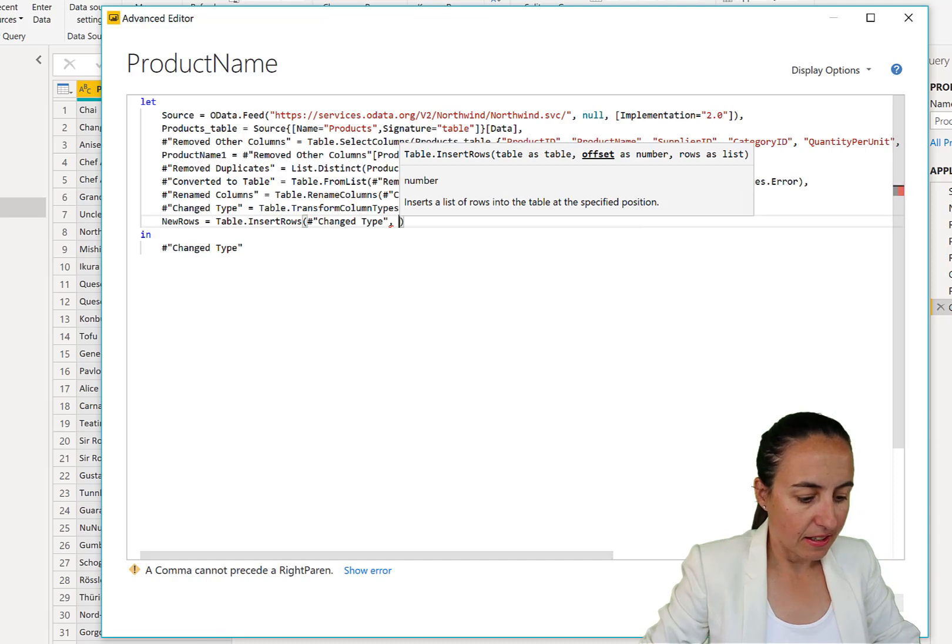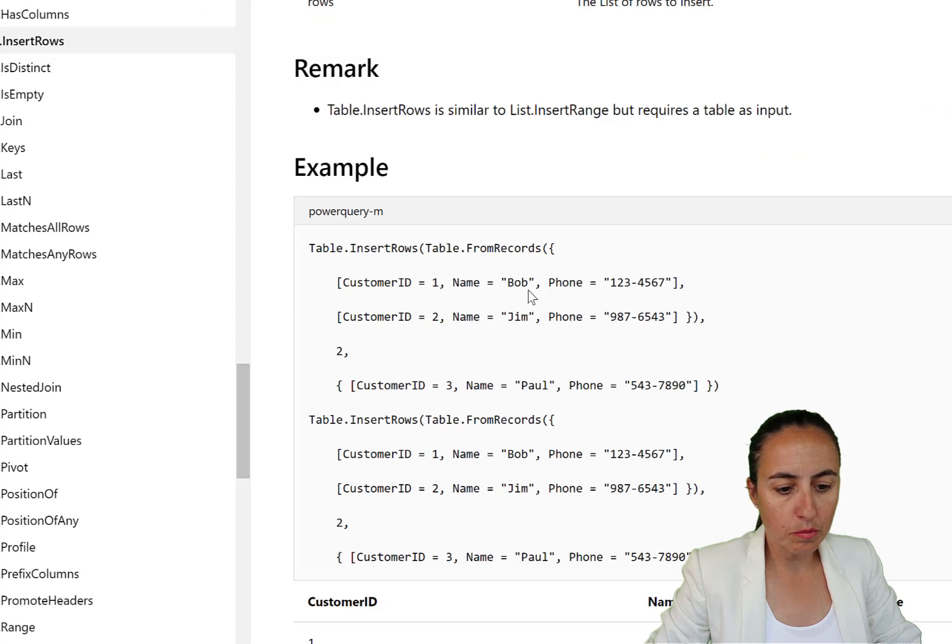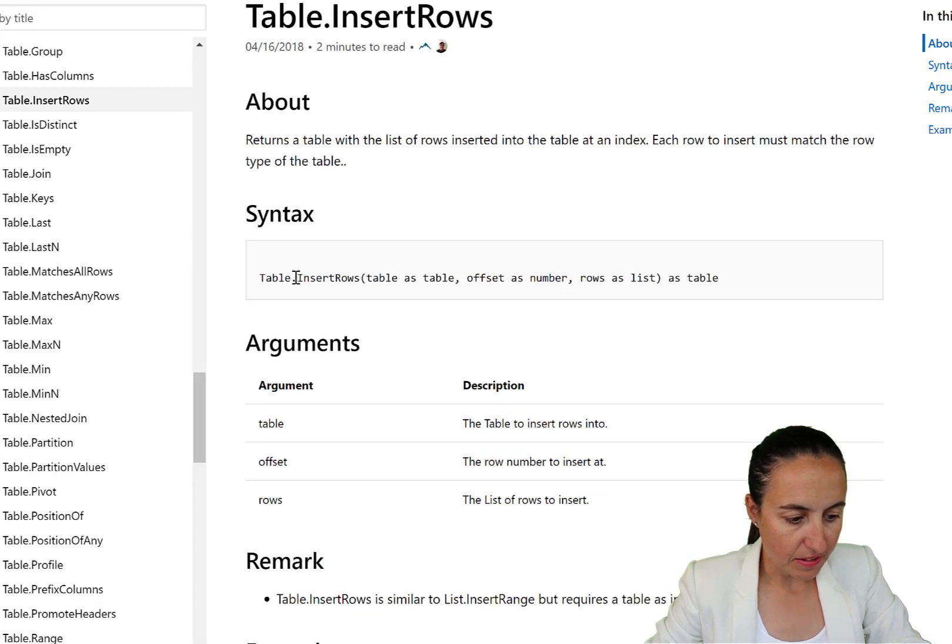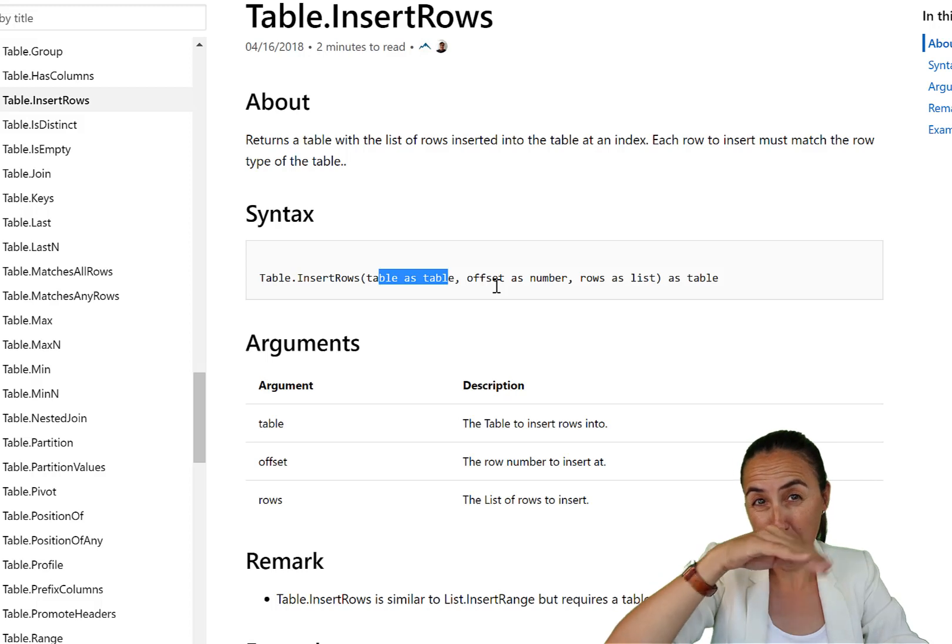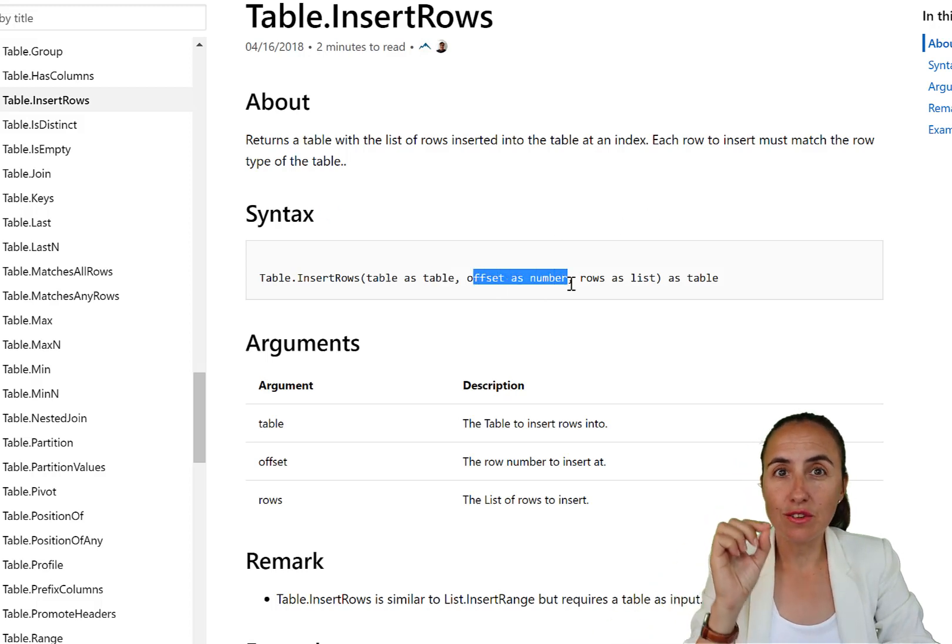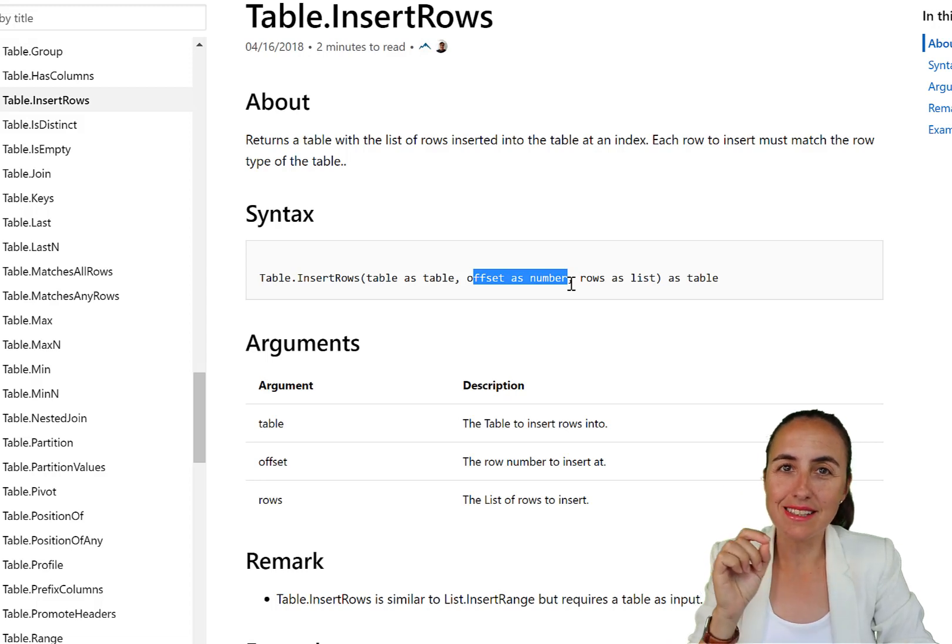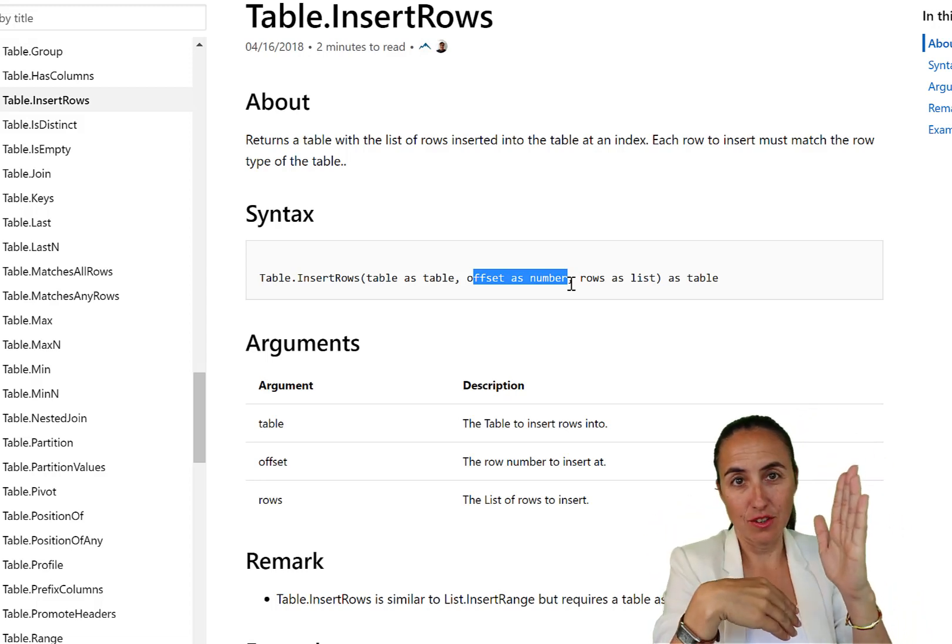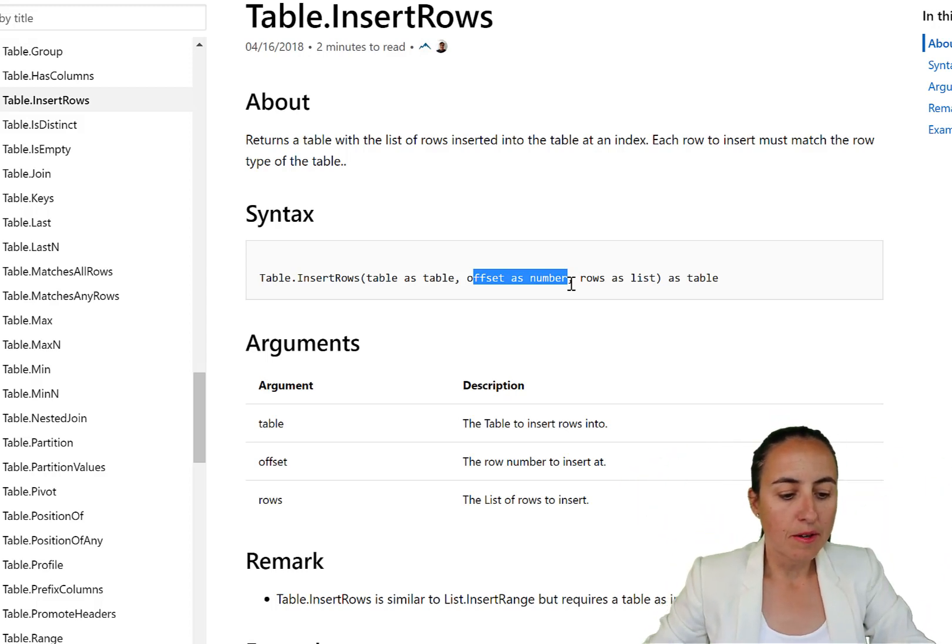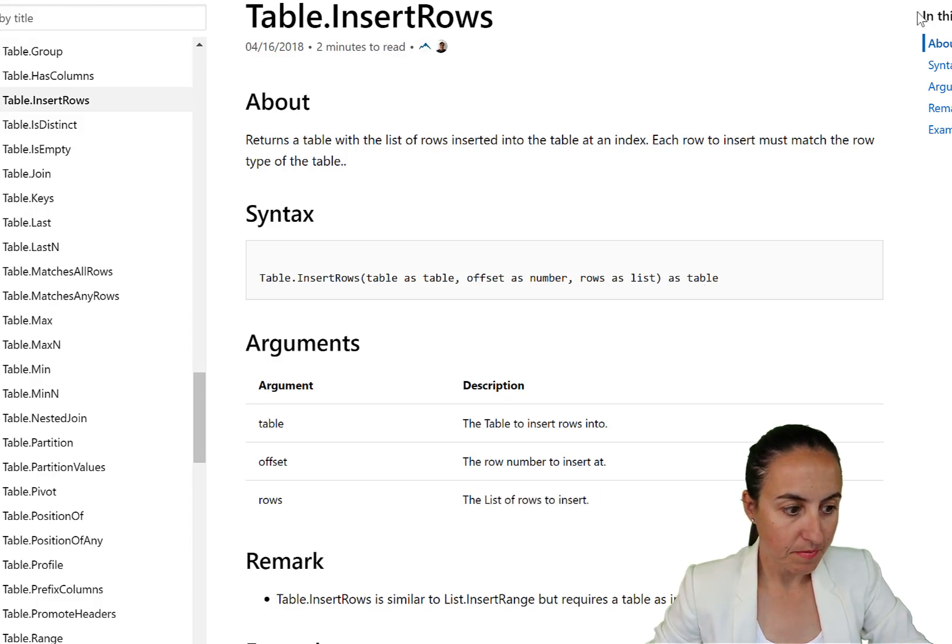Let me show you how the function looks. If you go to the Power Query documentation, you'll see that the function goes like this: Table.InsertRows, table as table which is the previous step. Then offset as a number that allows you to place the row wherever you want in the list, at the end, row number two, row number five, whatever. And then here you put the number of rows that you want to have. It's as simple as that.